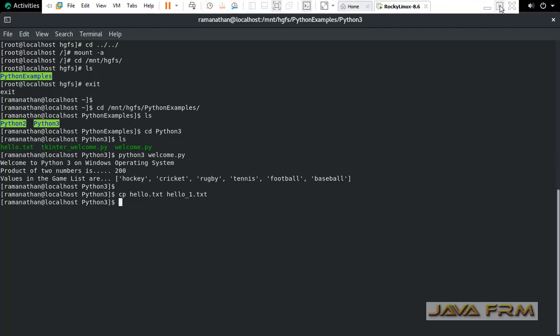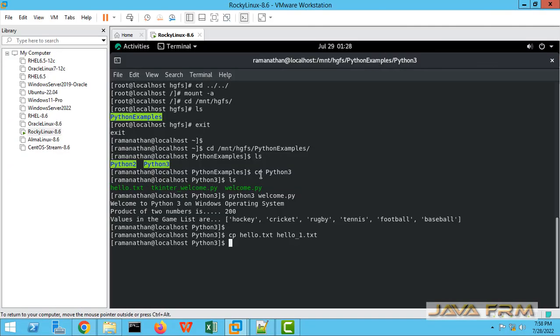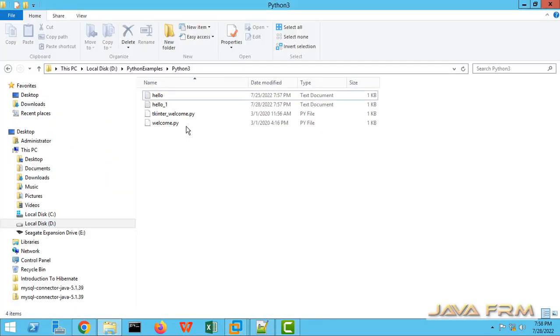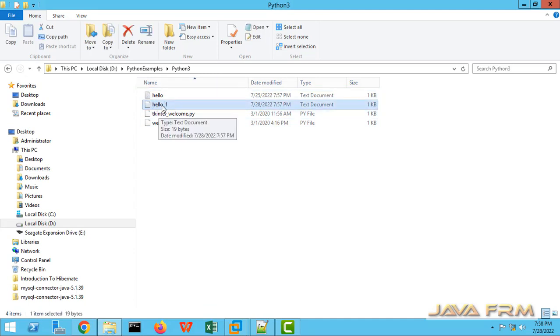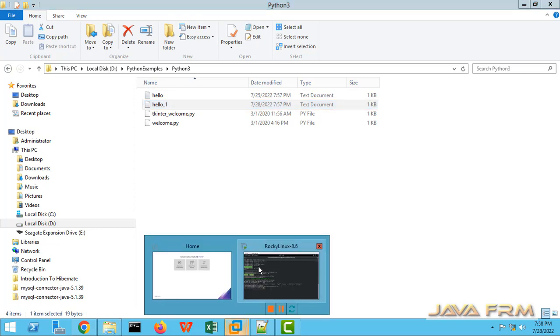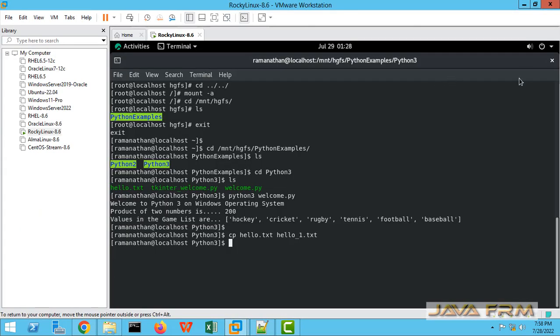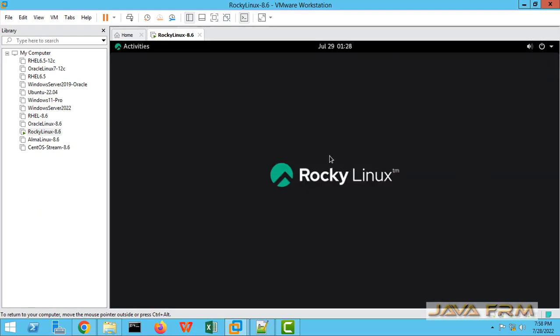Now I am going to the Windows host machine to check whether it is reflected. I can see that the copied file is there. The new file is there. Shared folders are working successfully on Rocky Linux 8 virtual machine. Make sure that VMware tools is installed.